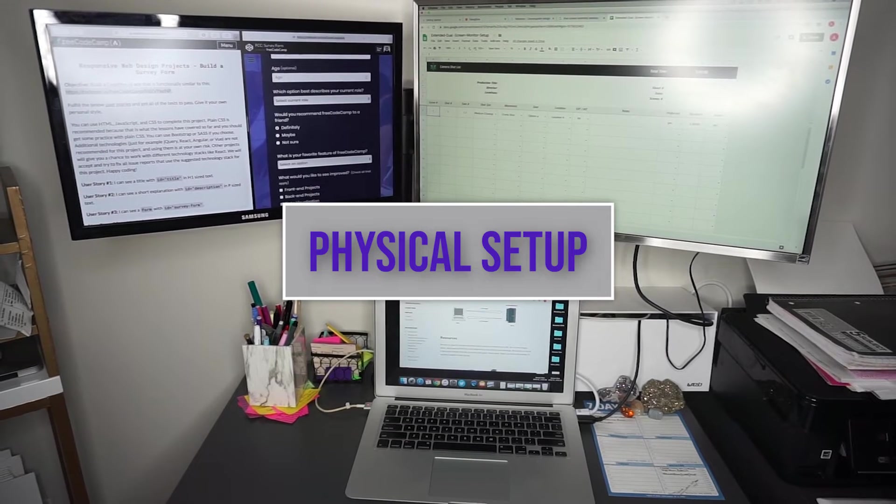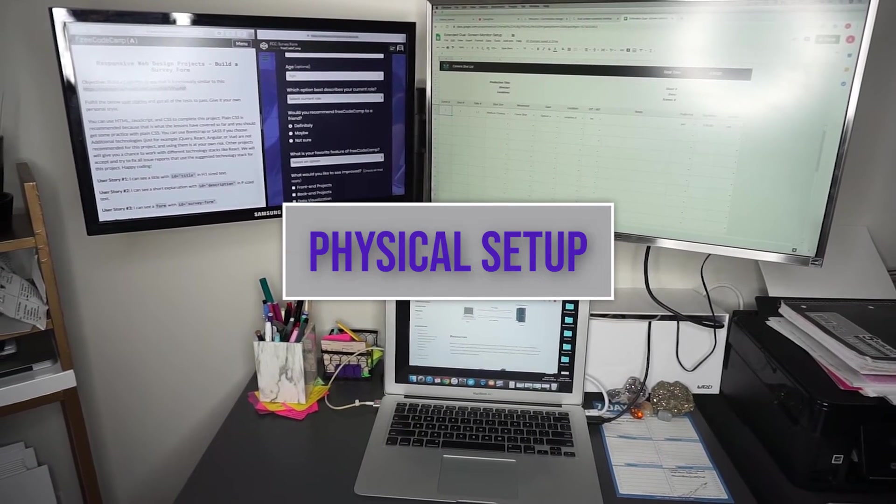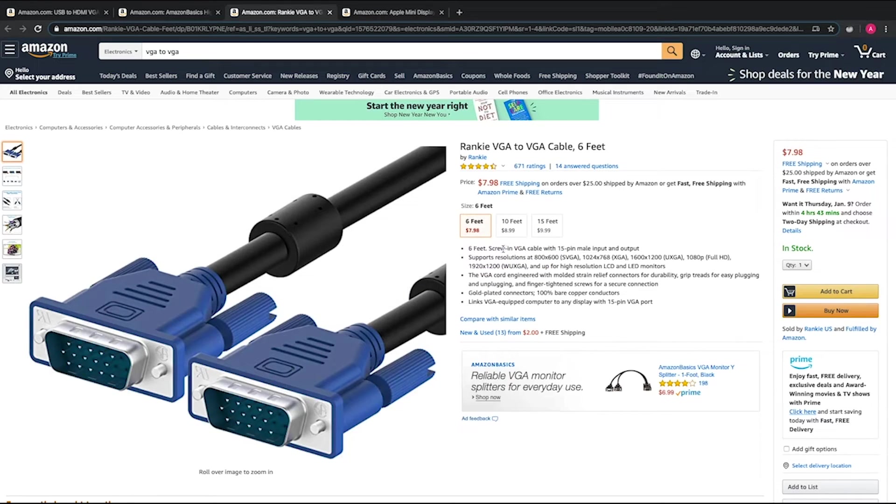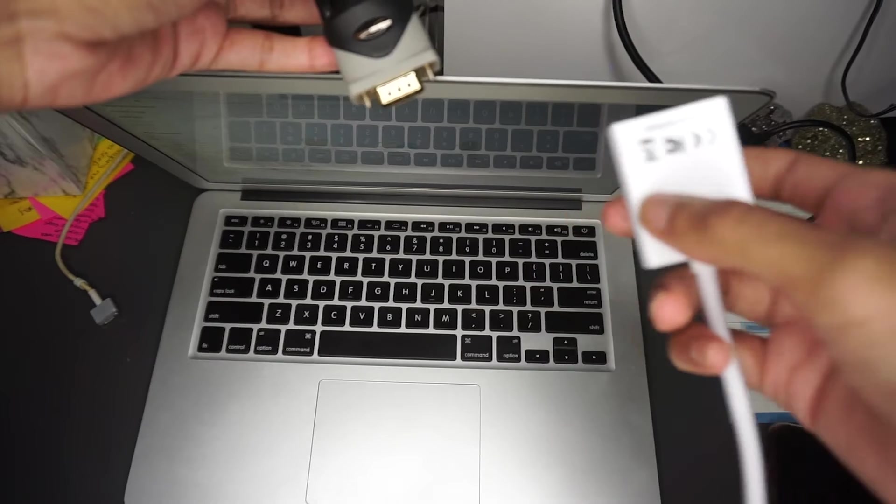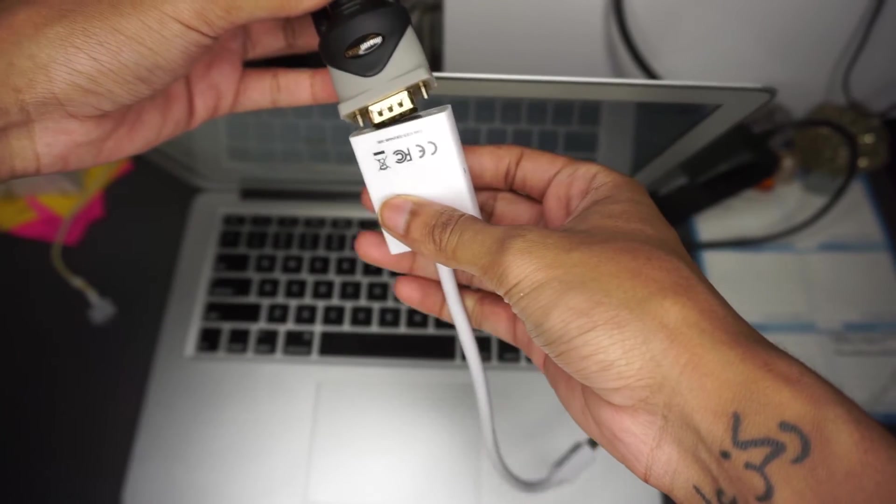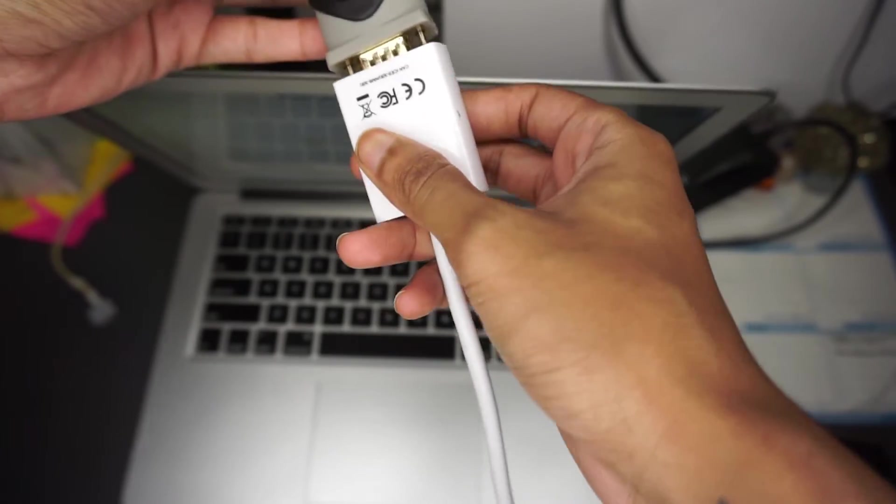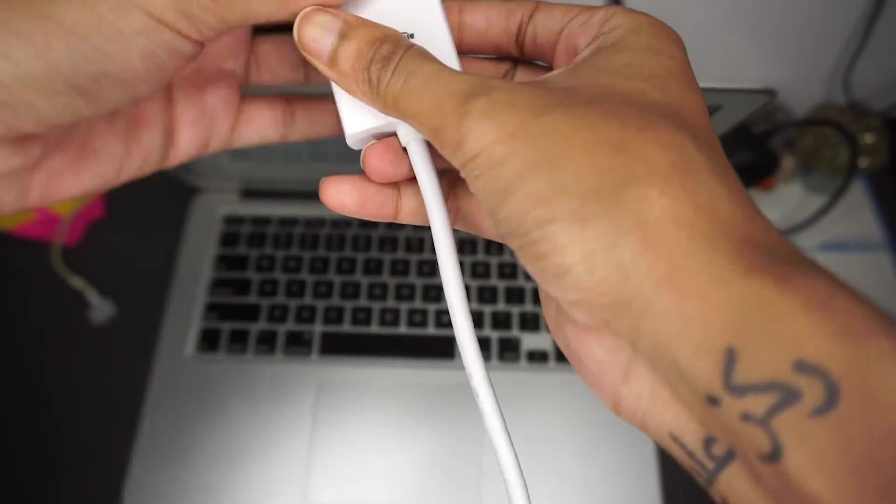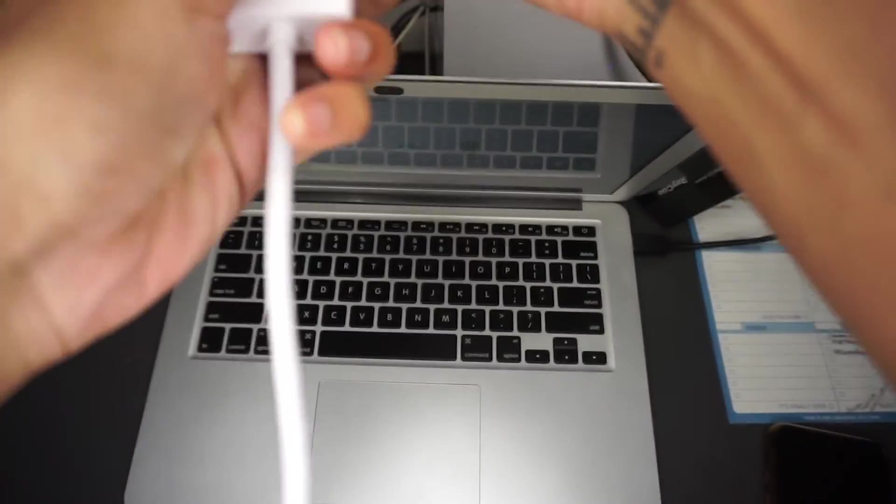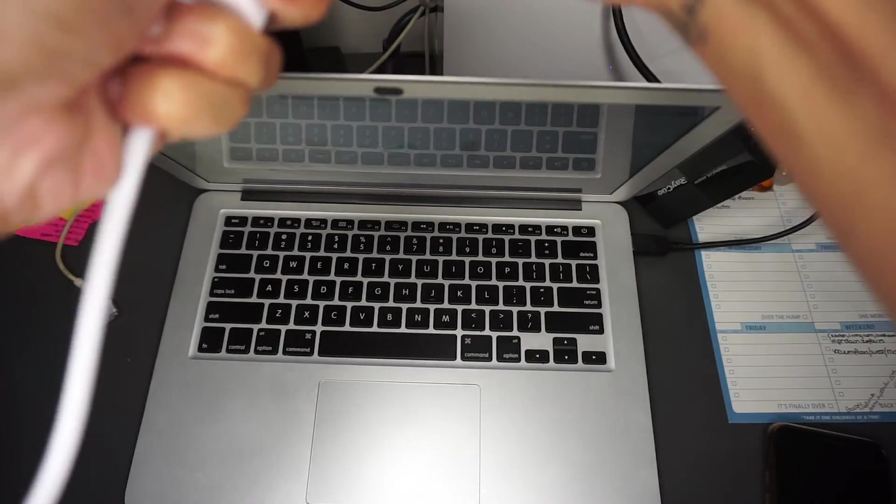Okay so this is the physical setup. I basically connected one end of the VGA cable to my smaller monitor and the other end to the mini DisplayPort to VGA adapter. That is a damn mouthful. I don't know how you guys are gonna follow this.